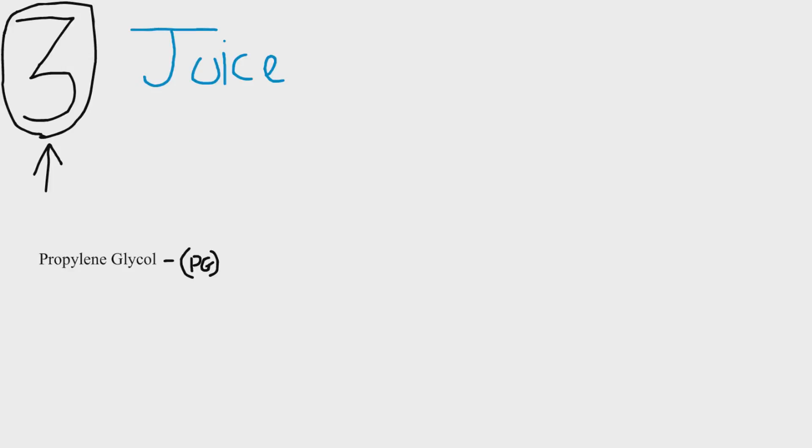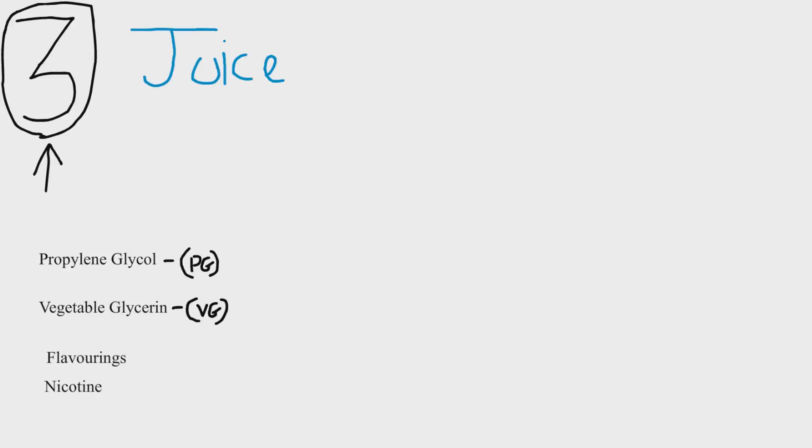These chemicals are PG and VG, propylene glycol and vegetable glycerin. I hope I pronounced them right. Then you have your flavorings and that makes the vapor taste nice. These can be food flavorings.